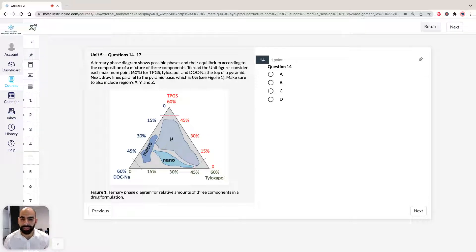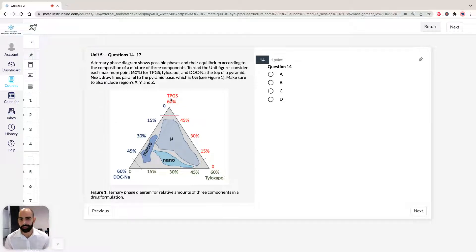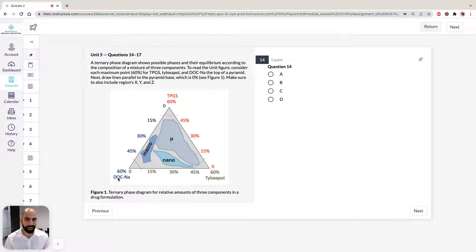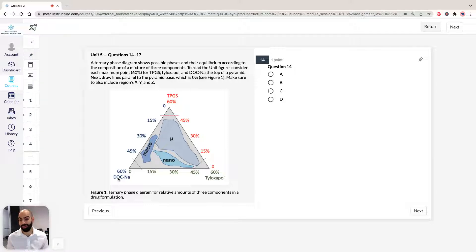It's important to know, to read the unit figure, we have to consider each maximum point — in this instance, the 60% for TPGS, the 60% for Tyloxopole, or 60% for Doc Sodium — at the top of the pyramid. We have to draw lines parallel to the pyramid base, which is 0%. Once you get it the first time, you're going to be like, I know I'm an expert now in ternary phase diagrams.